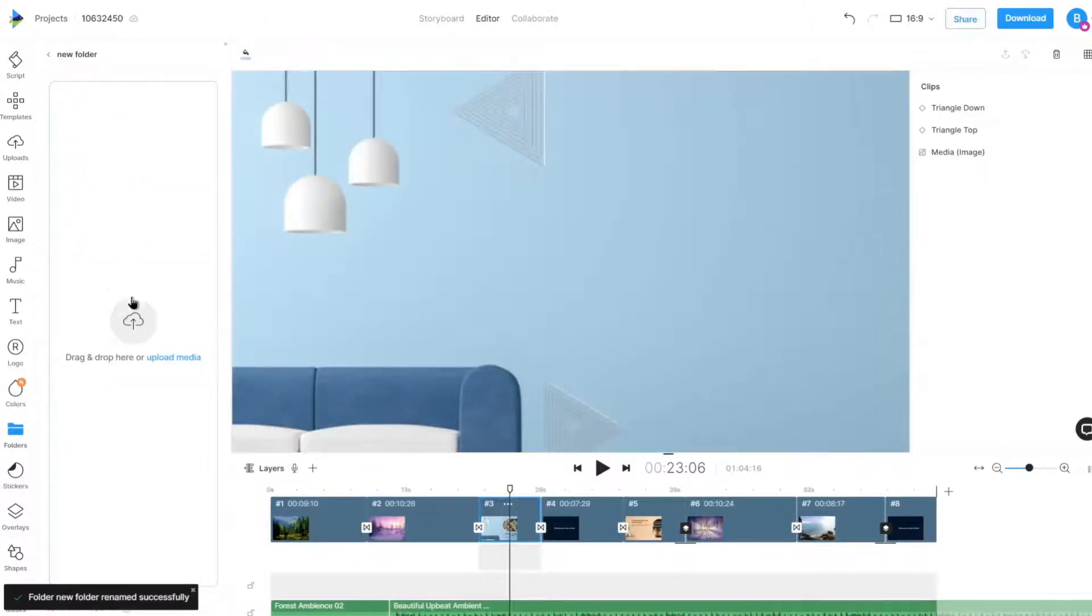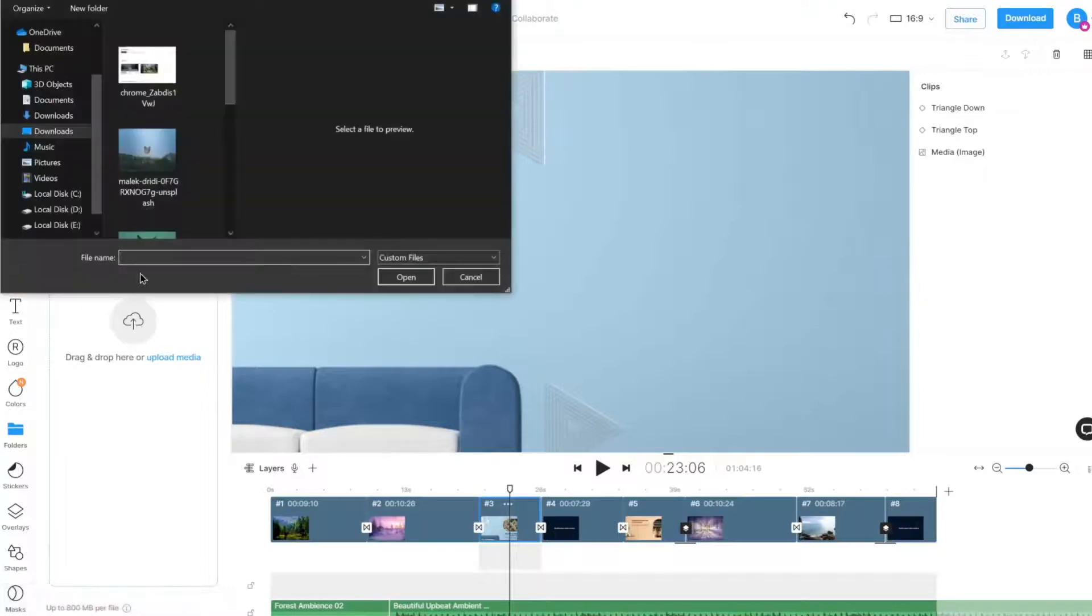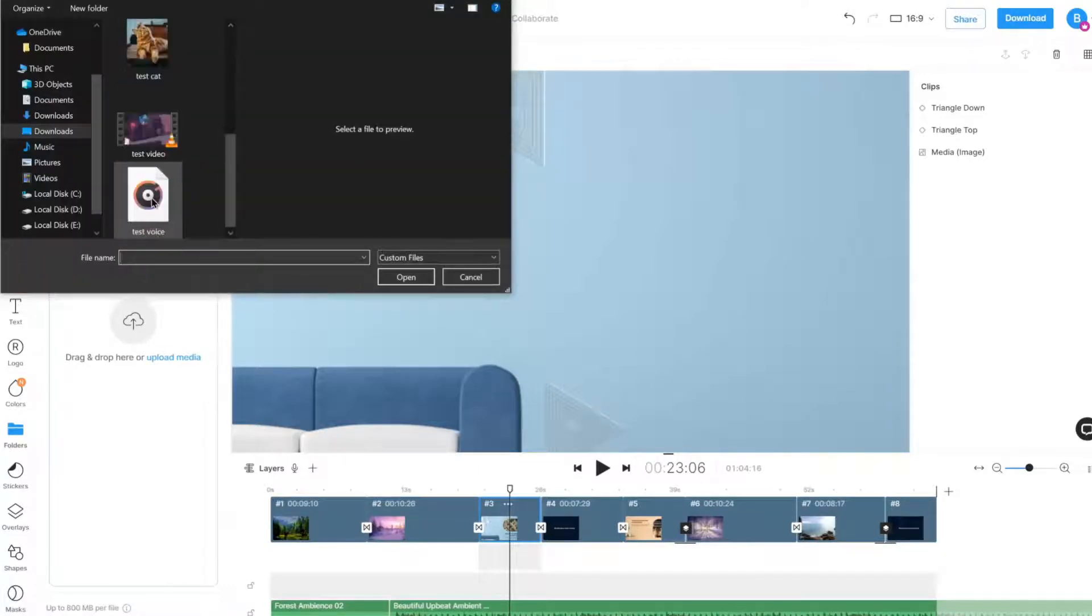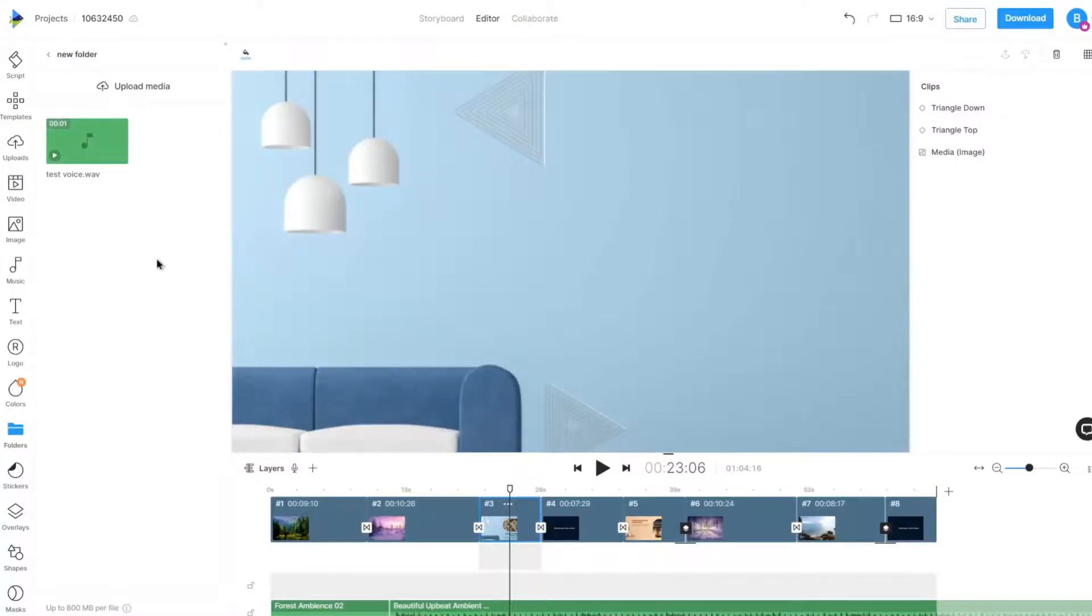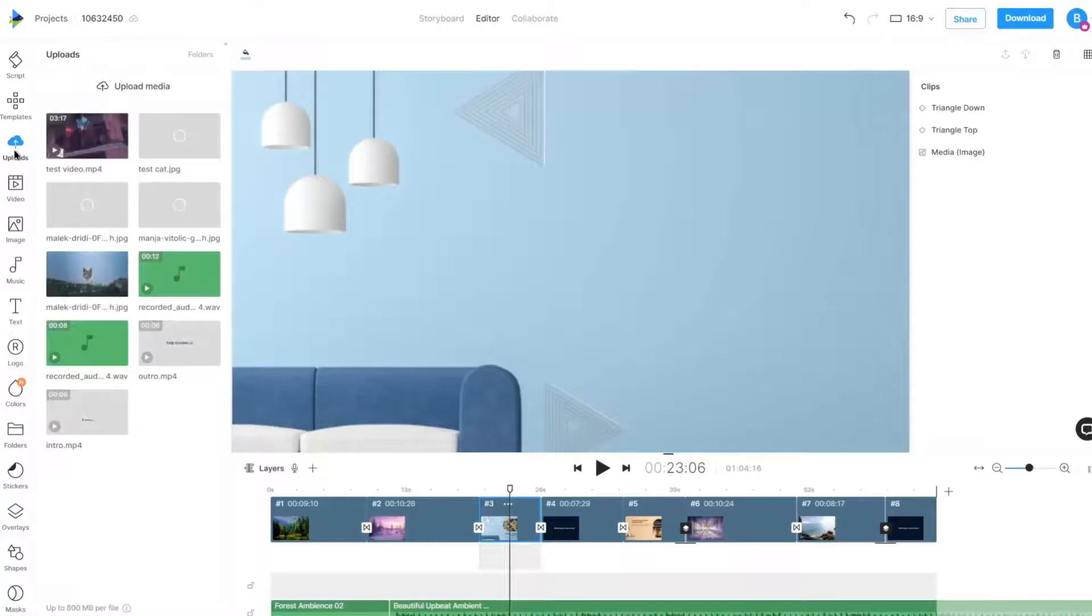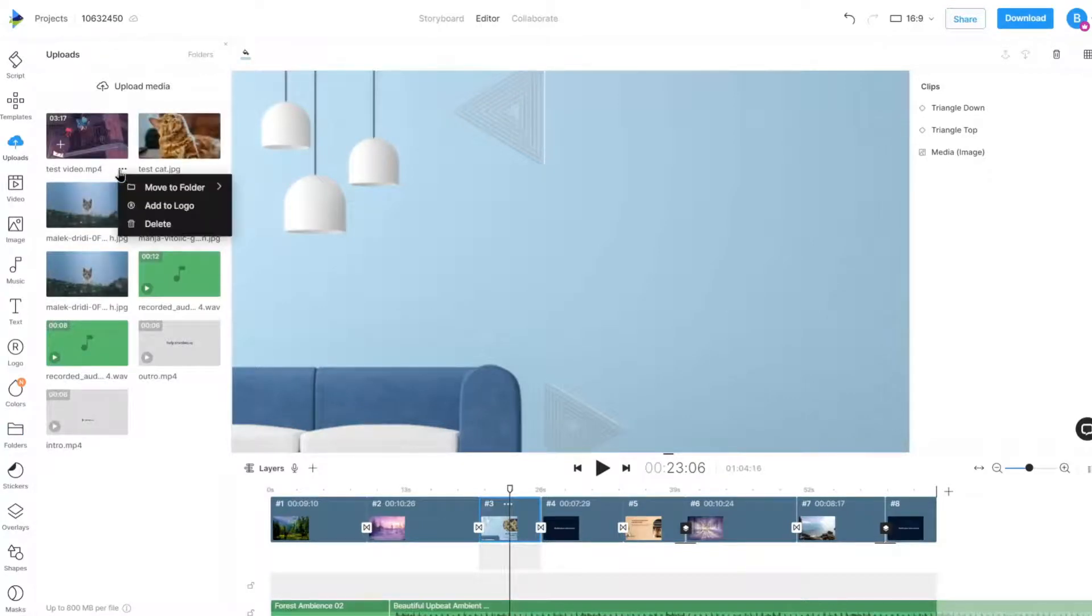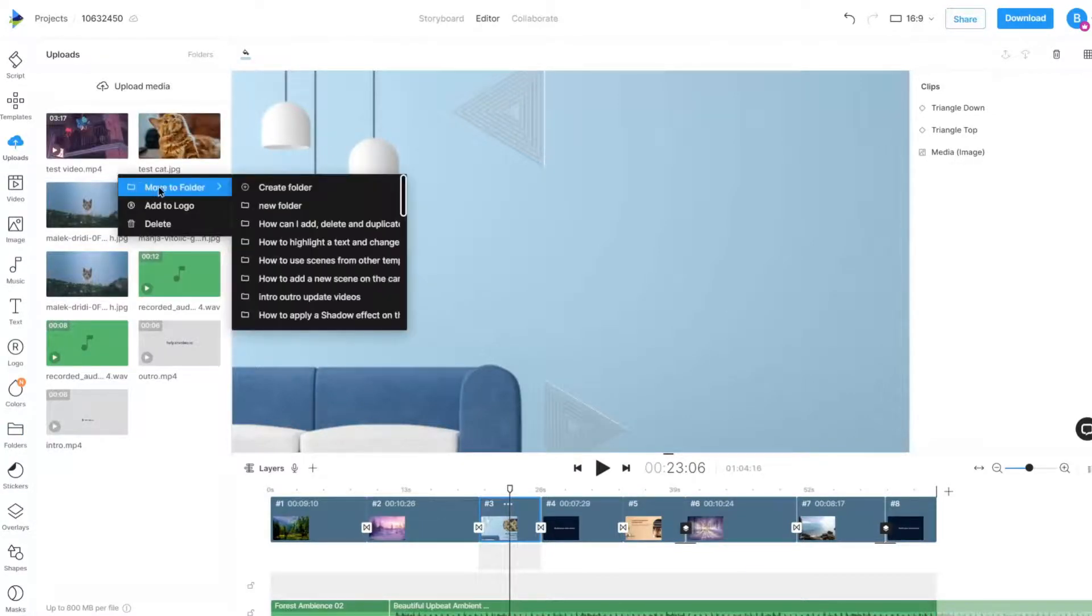We can upload files directly from within a folder, or move uploaded files to a specific folder.